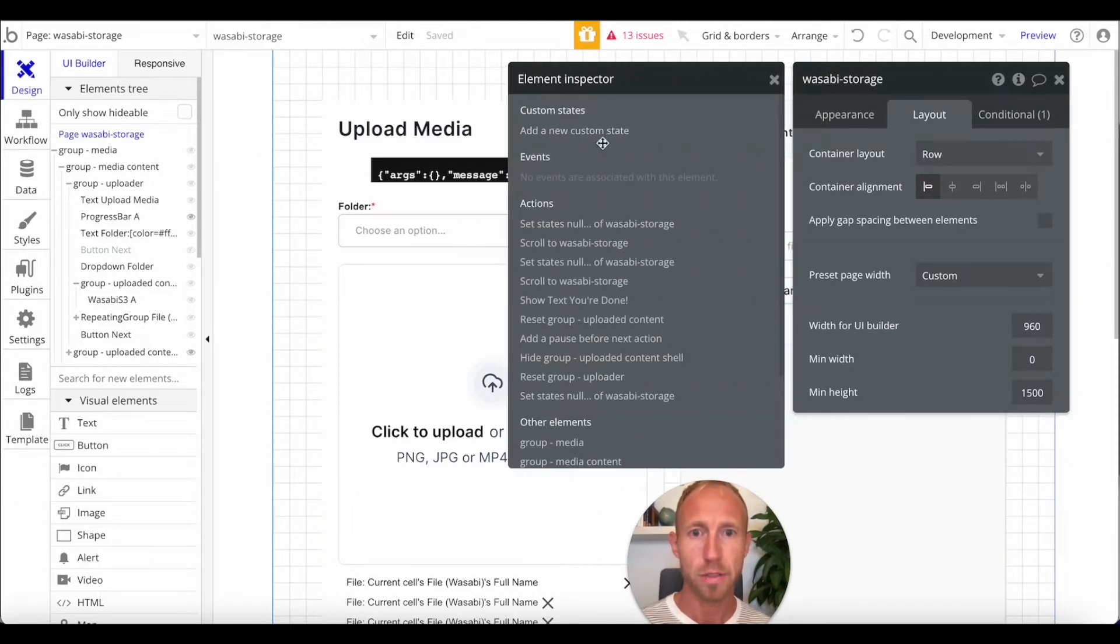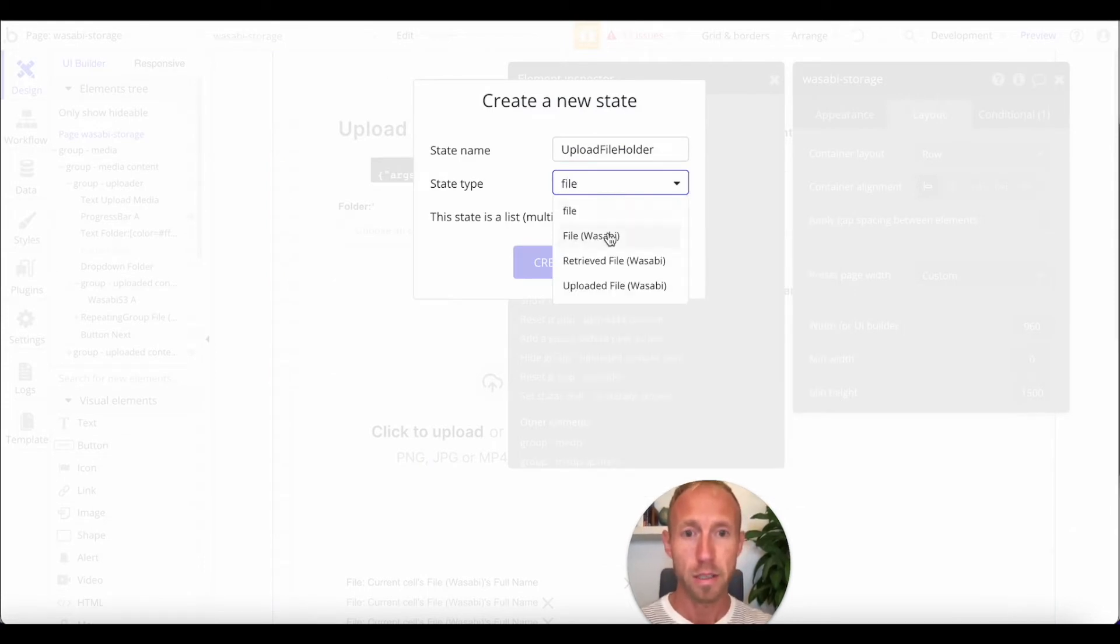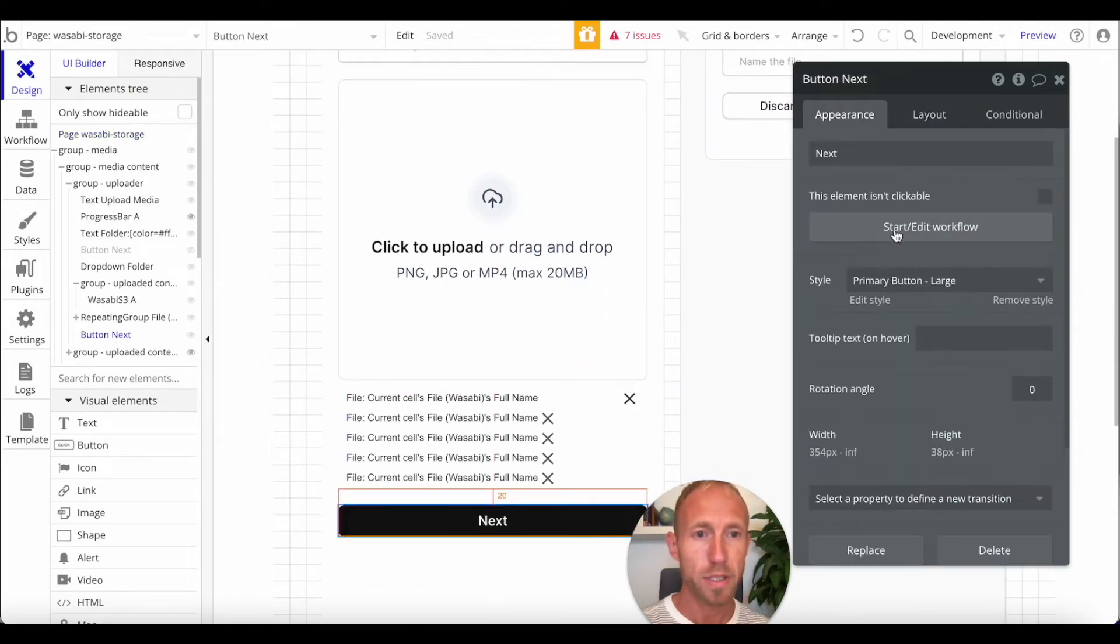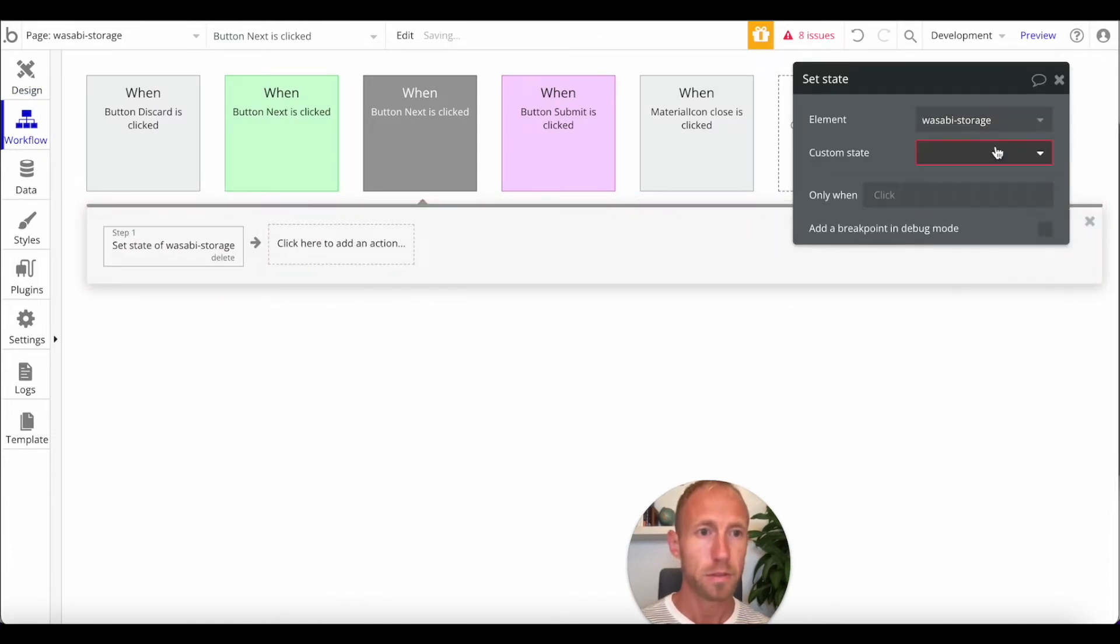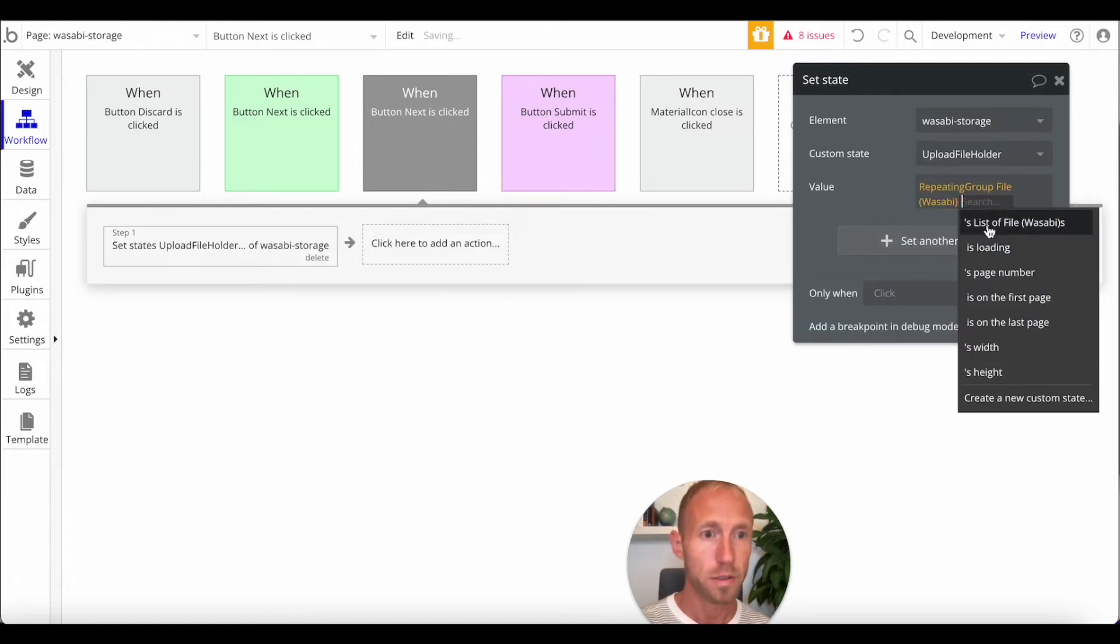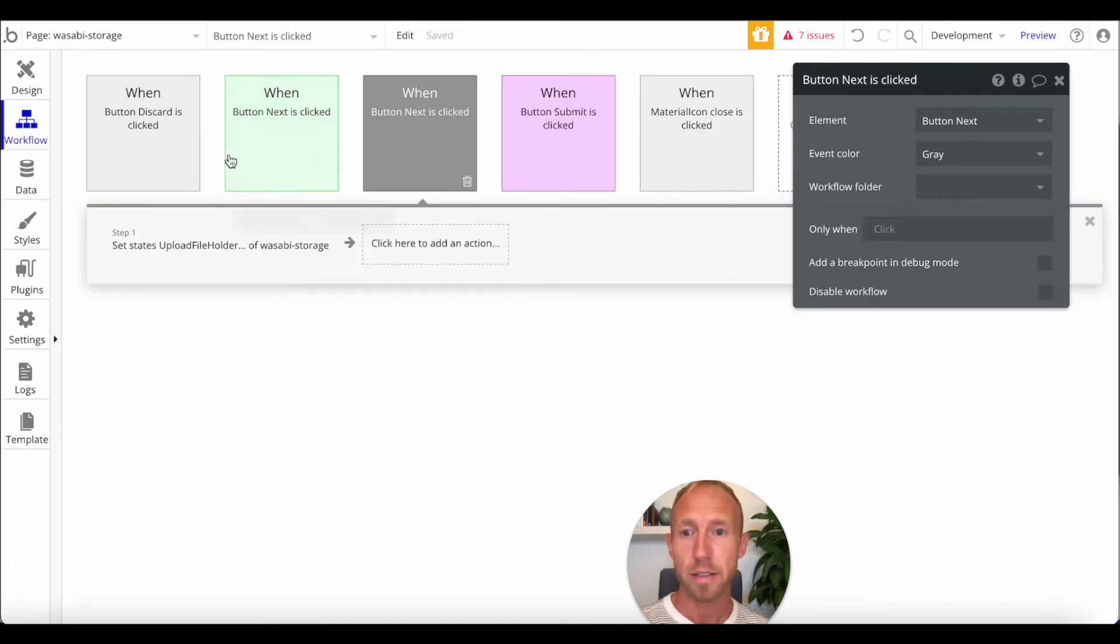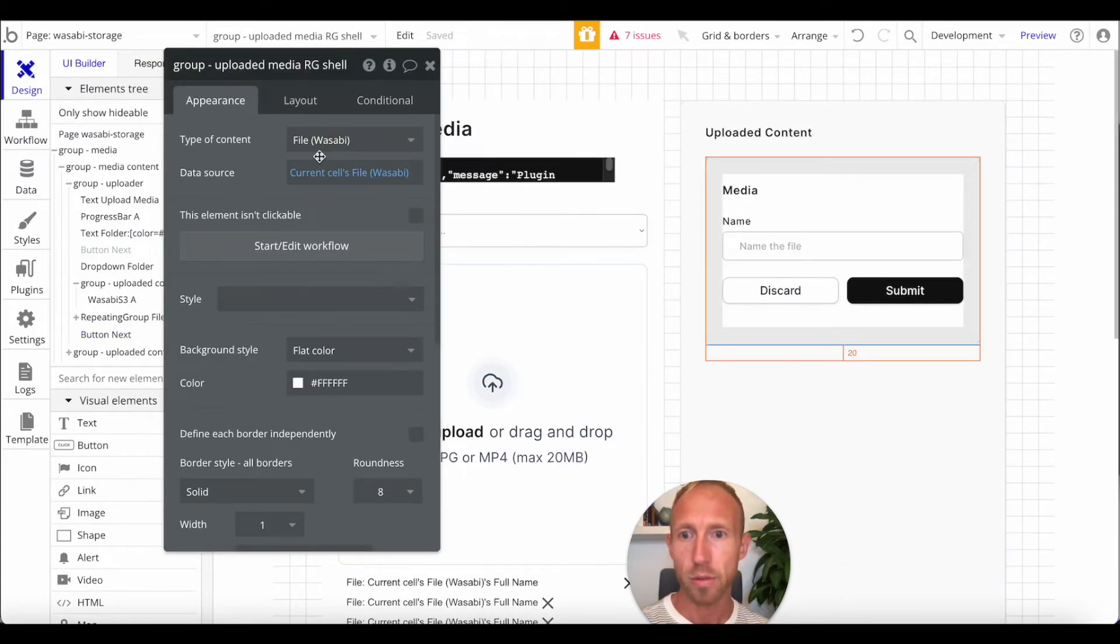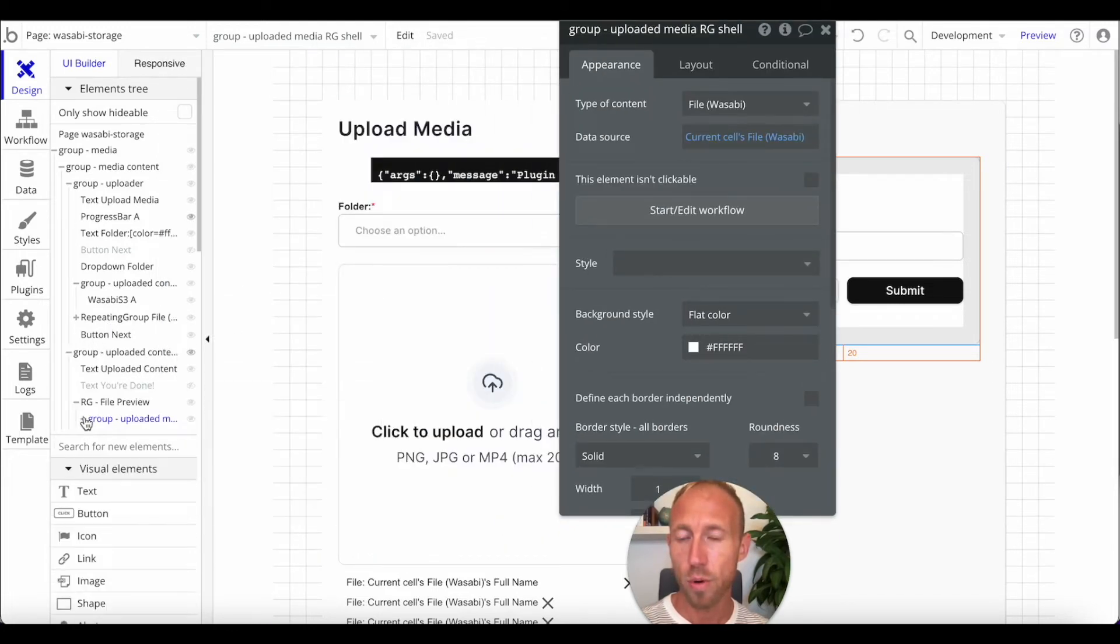So, we're going to create this new custom state and it's going to be a file Wasabi and it's going to be a list of multiple entries. And what I want to do is when this button is clicked, I want to set a state of all the files here because I'm going to use that state over here on this previewer for the repeating group so that we can just navigate and know what we have going on.